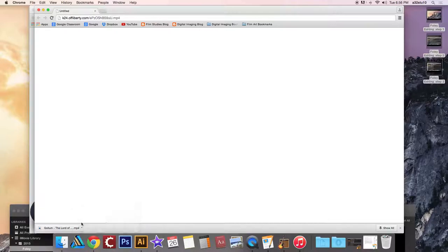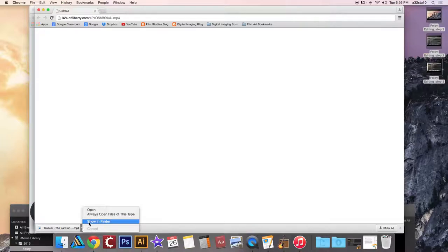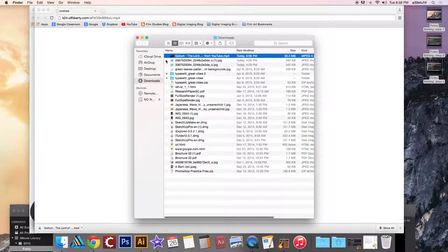So once you do that, click that little arrow to the right of your file in the window. Show in Finder, it should show up right here.